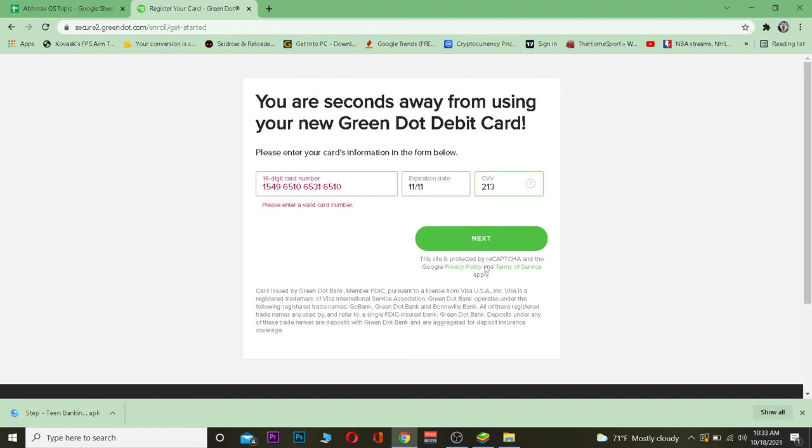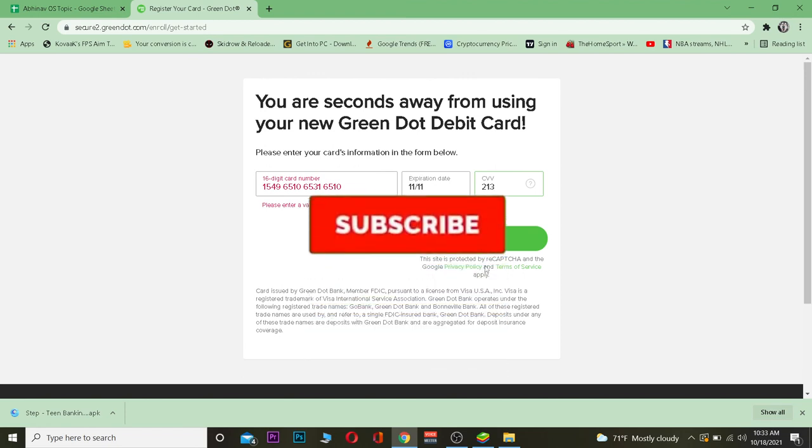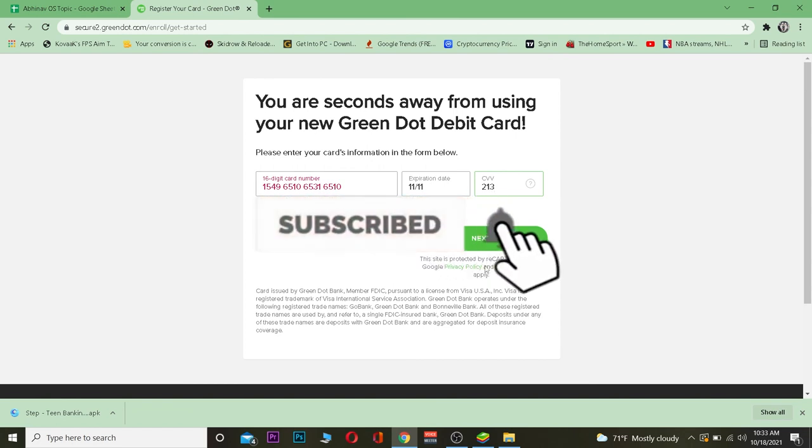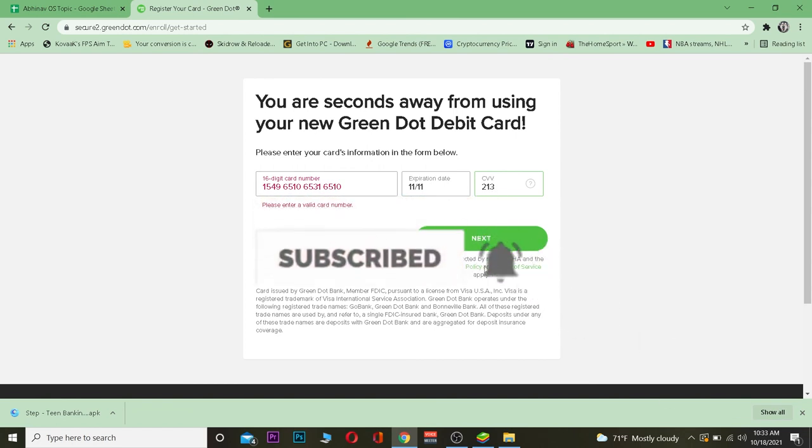Your card should be registered and you're good to use it online. That's basically how it works. Hope you were able to understand. Bye bye, do like and subscribe.